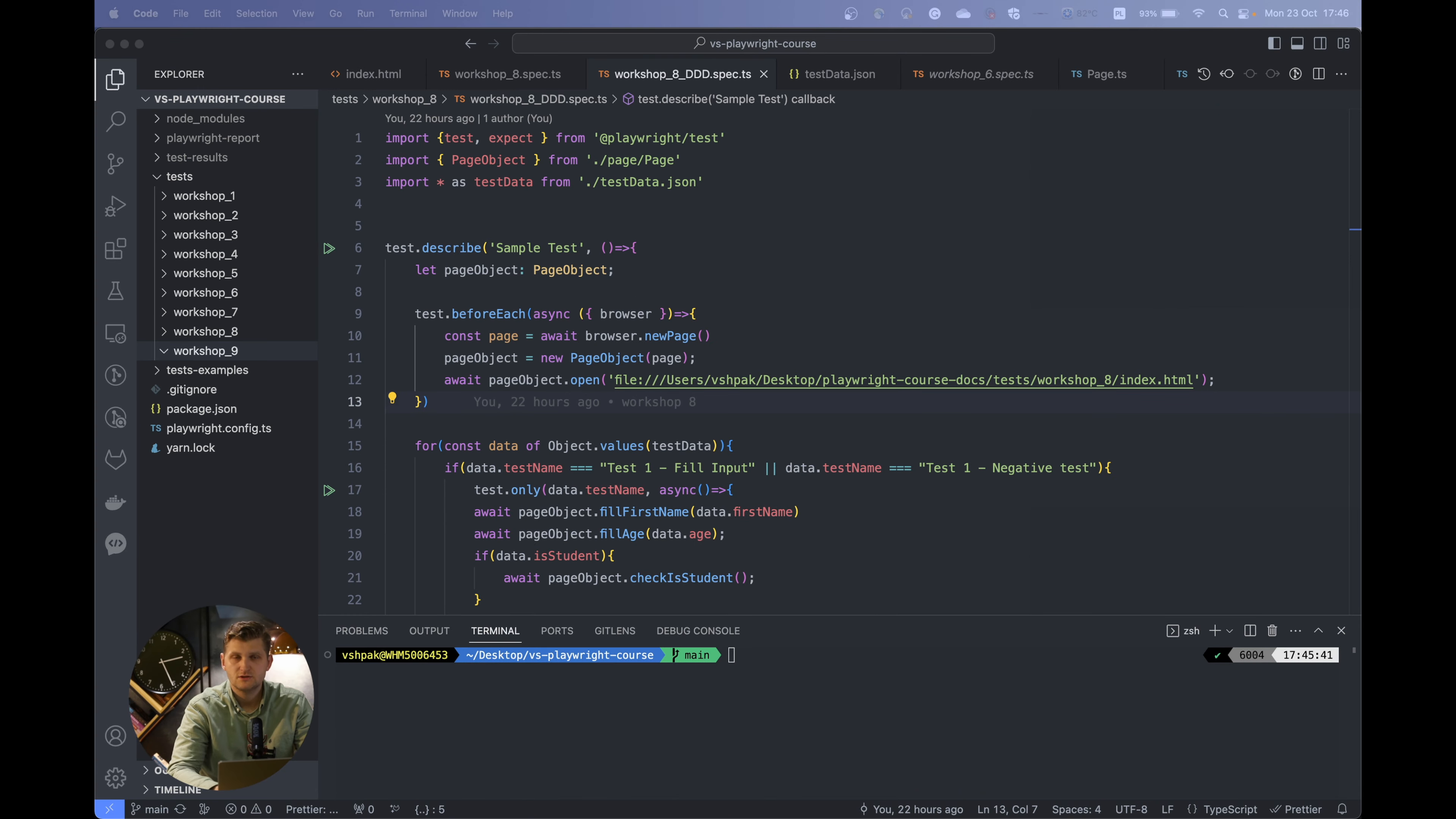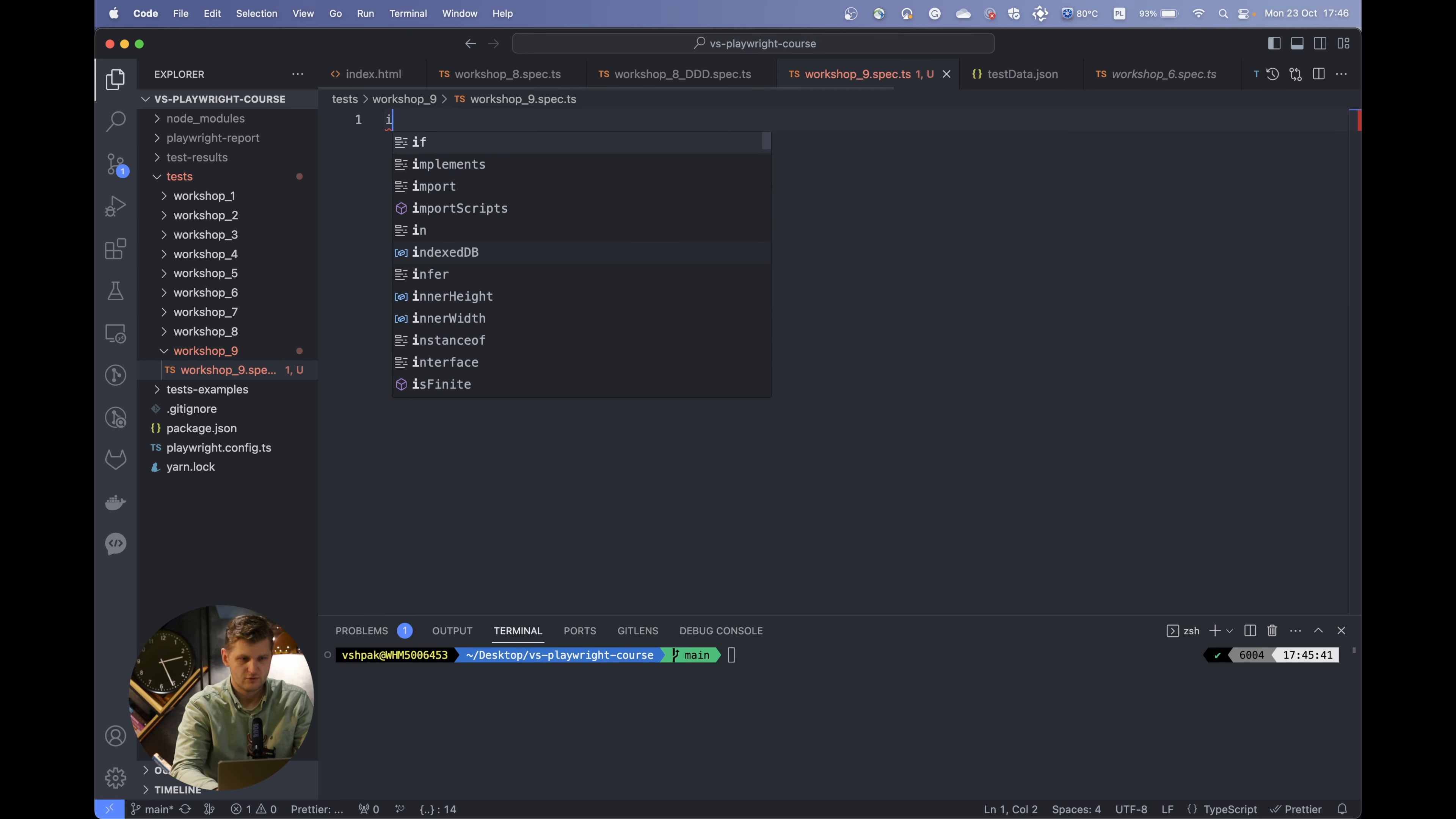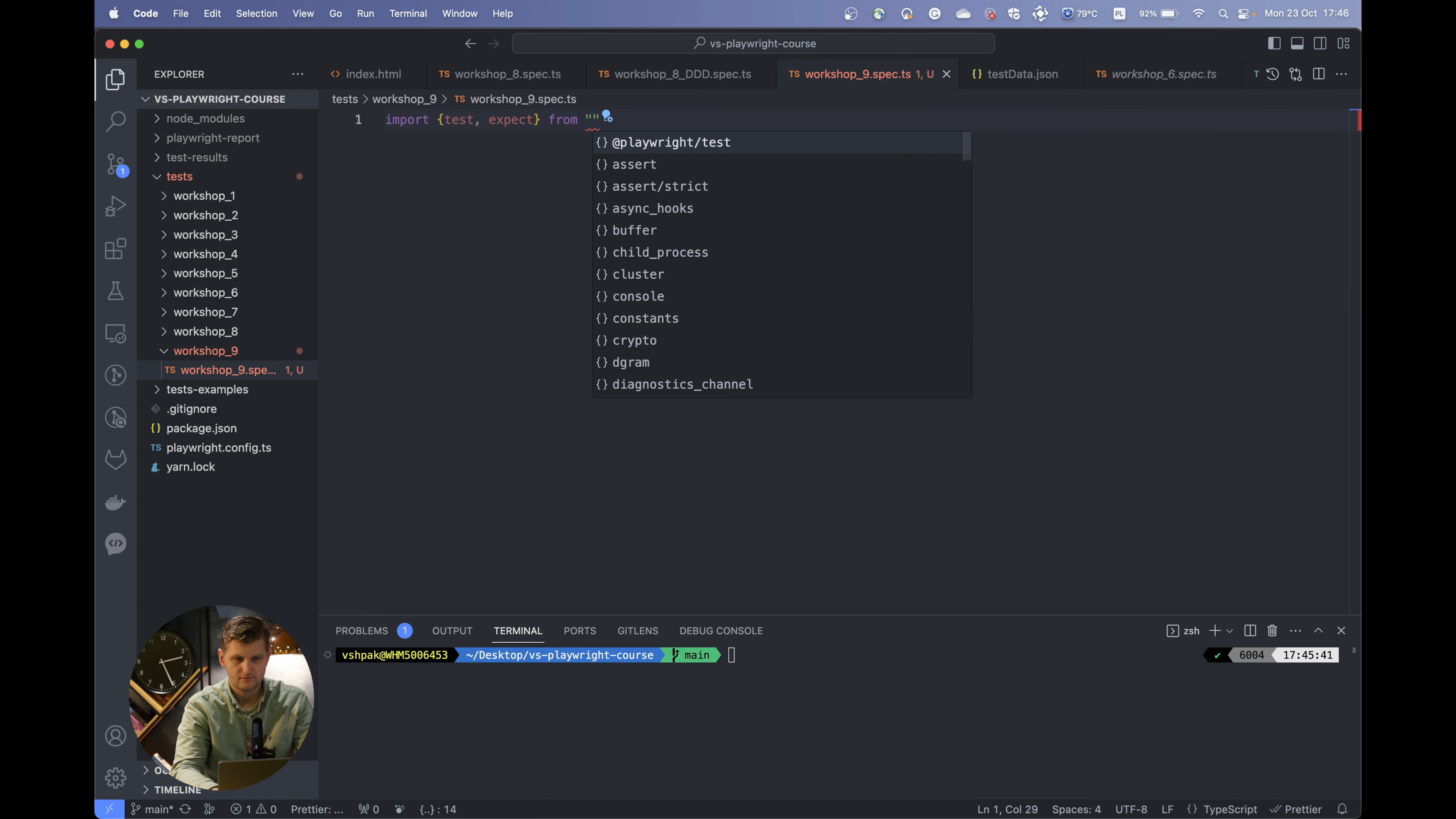For this automation, let's use the Playwright demo application to make sure that our test runs on the real app. We will need to create another file called workshop9.spec.ts. As previously, we will import the test and expect from Playwright.